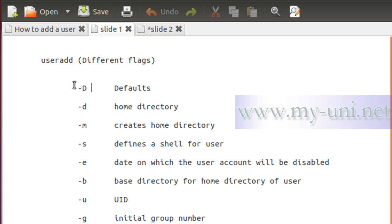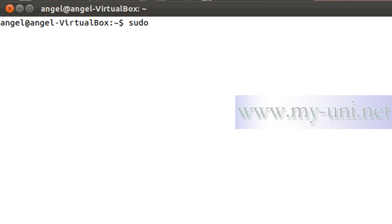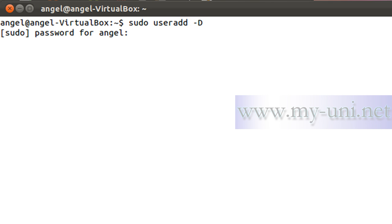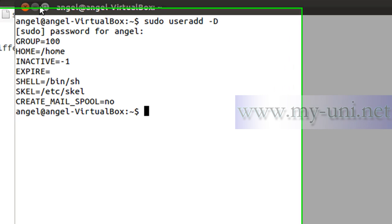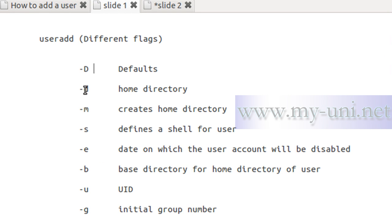The flag -D (capital D) will show you the defaults and also lets you change them. In the terminal: 'useradd -D' shows the default values including the default shell. You can change the default shell when creating a user with useradd. The flag -d (lowercase d) defines the home directory of the user, and -m will create the home directory if it does not exist already. The flag -s defines a shell for the user, overriding the defaults.